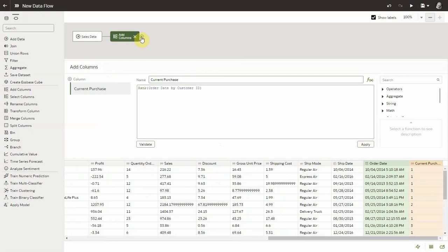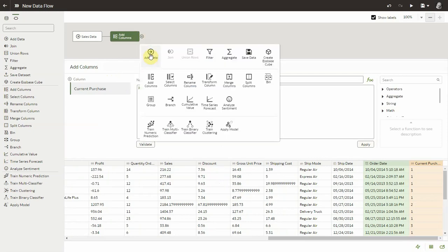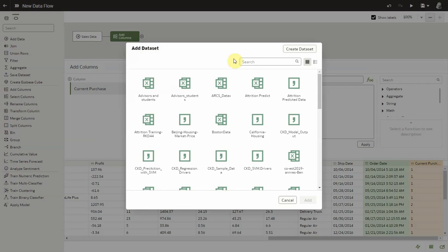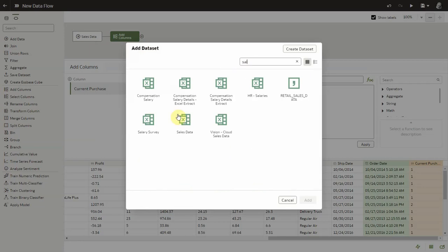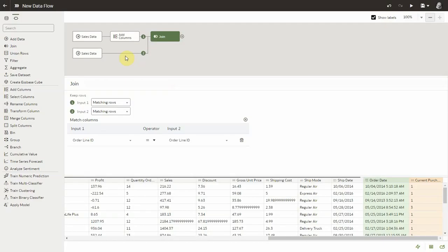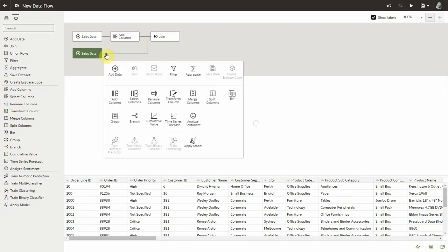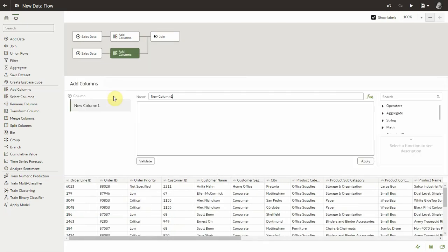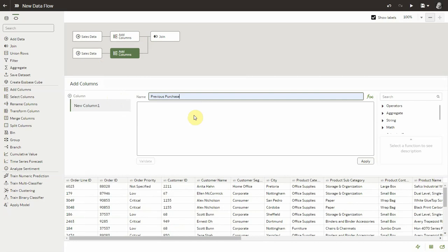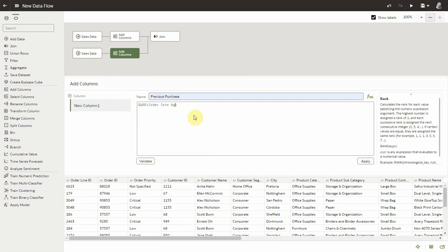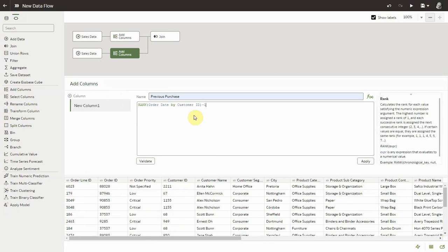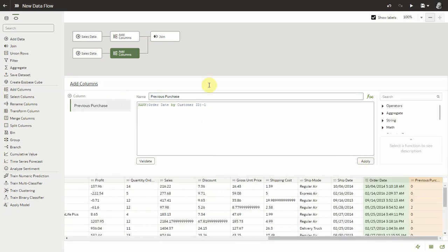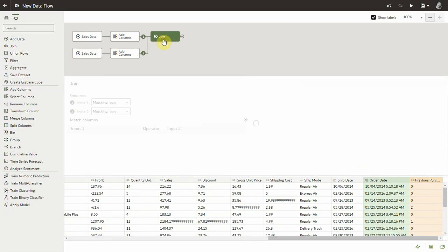So now let's bring another data set into this data flow. But we are not going to create a new data set. We are going to reuse the exact same sales data and just bring it a second time in the data flow. And let's add the exact same sequence column rank of order date by customer ID. Except that in this case we are going to offset it, stagger it by 1 so that the same rank actually indicates the previous purchase.